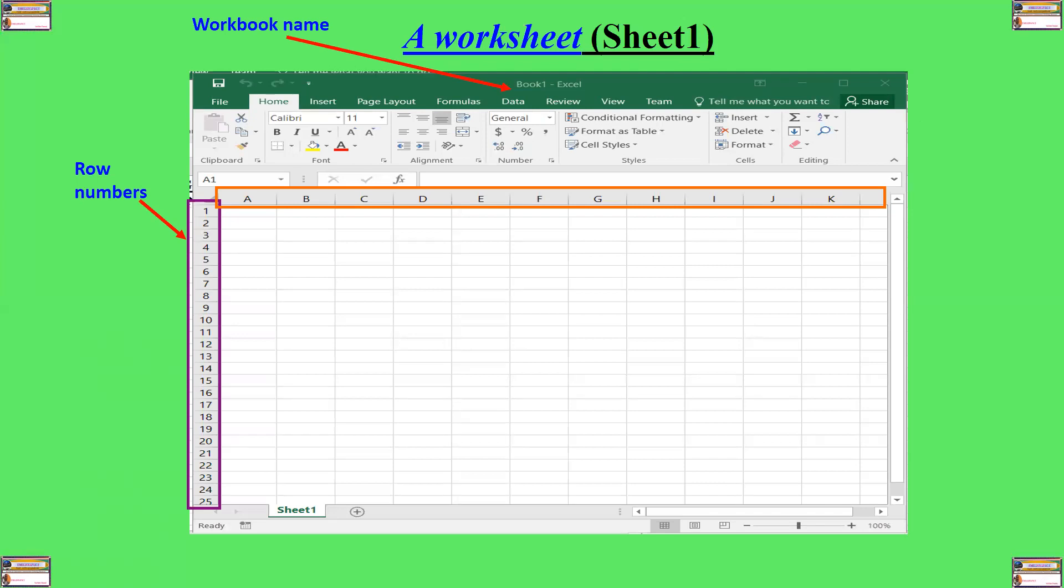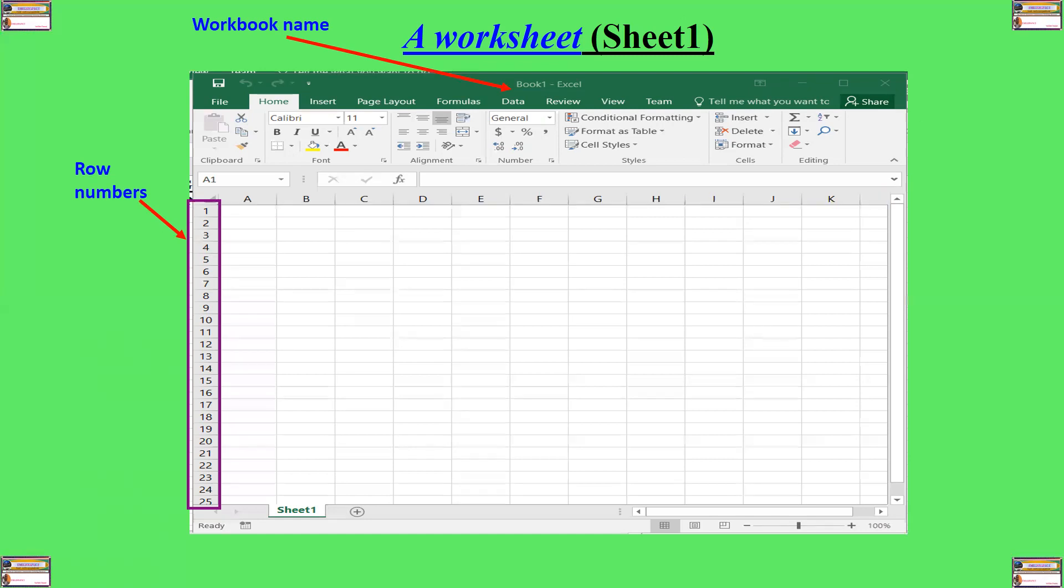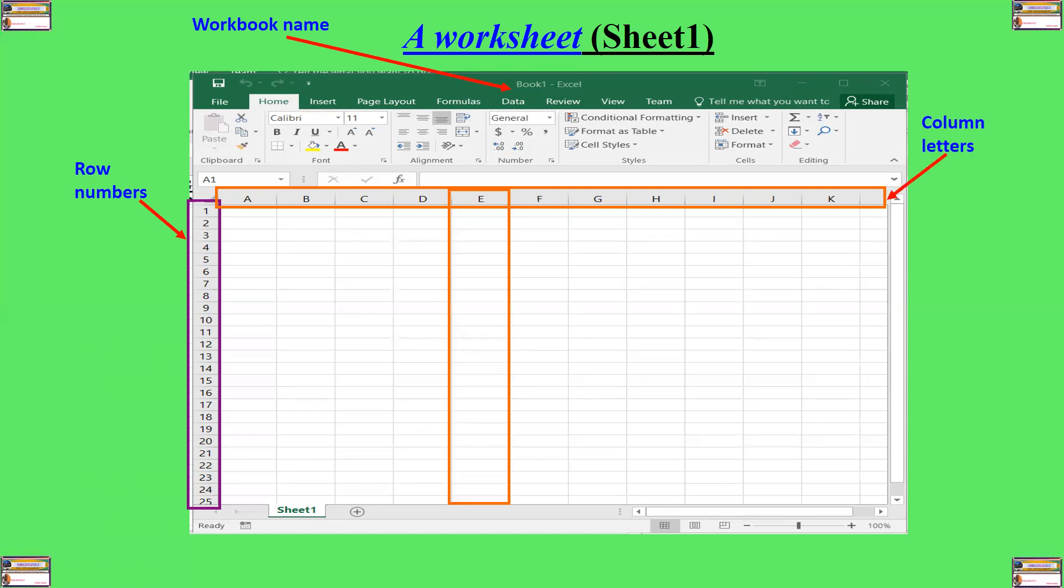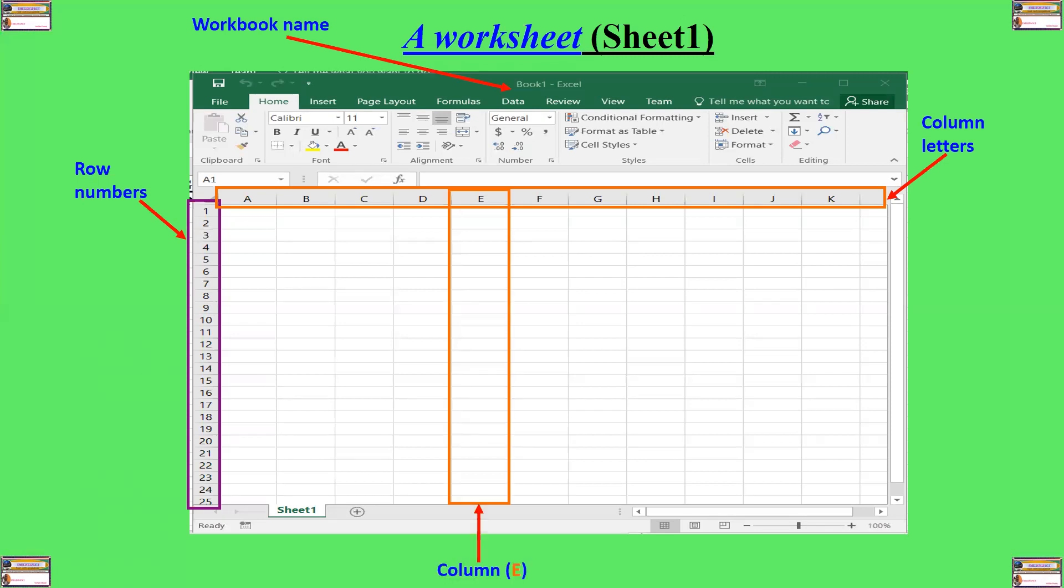And then we have this part of our worksheet. These are what we call column letters. So we have columns A, B, C, D, etc. So those are column letters. And then we have a column, for example, column E, column A, column B, column C, column D, column E. So this is an example of a column, and that is column E.